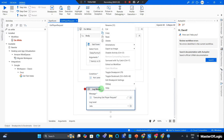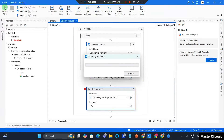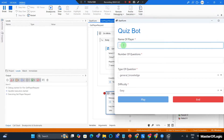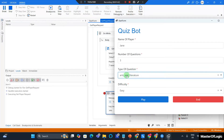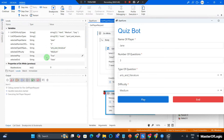I have a breakpoint here — toggle the breakpoints in case you don't have one — and let's test this out. I hit debug, and you can see that the form is being displayed and it doesn't exit out of this workflow until I have provided a name, number of questions, selected a question type, difficulty level, and hit the Play button. When I do that, the Play button comes out as true and it's about to exit the workflow.